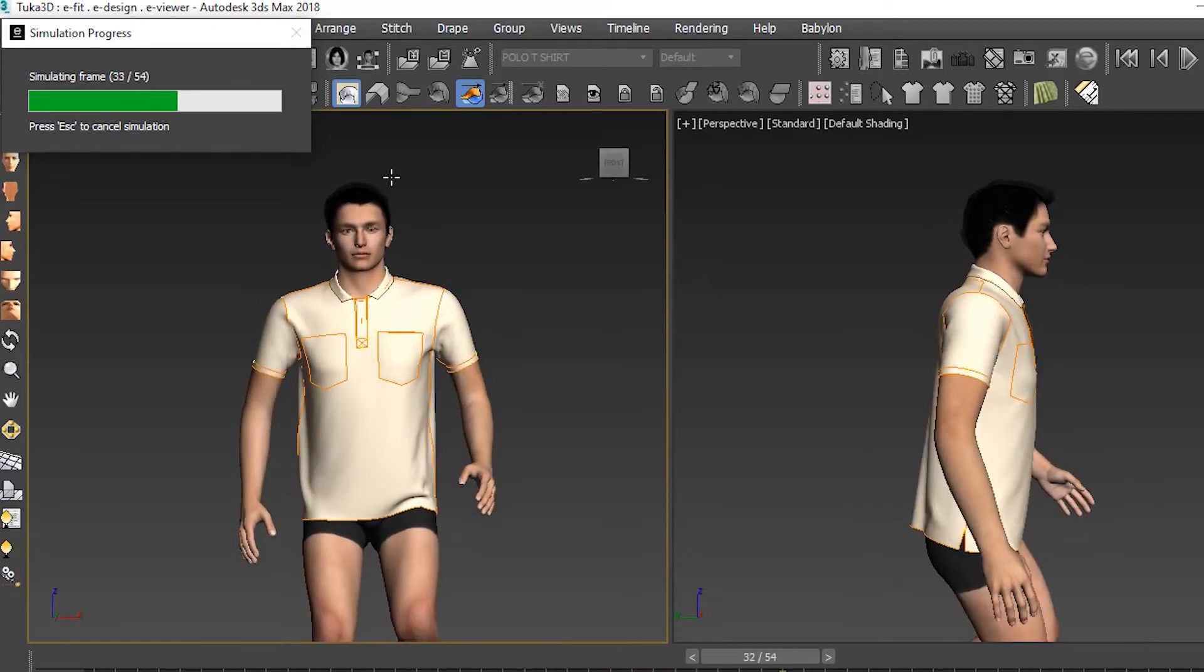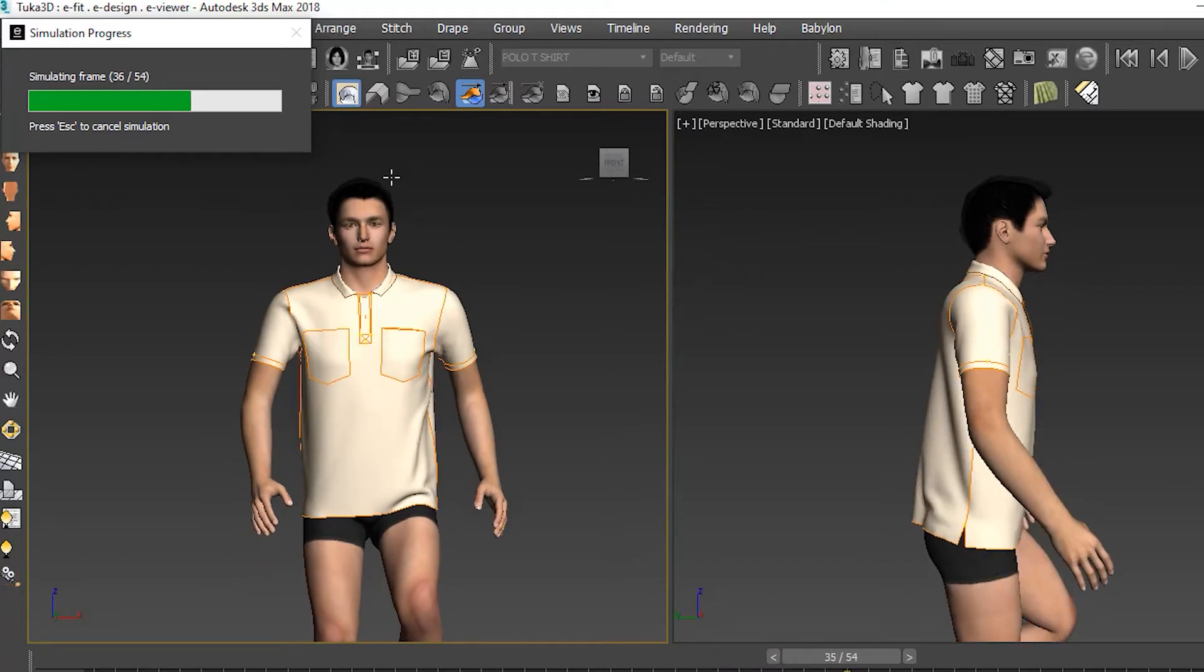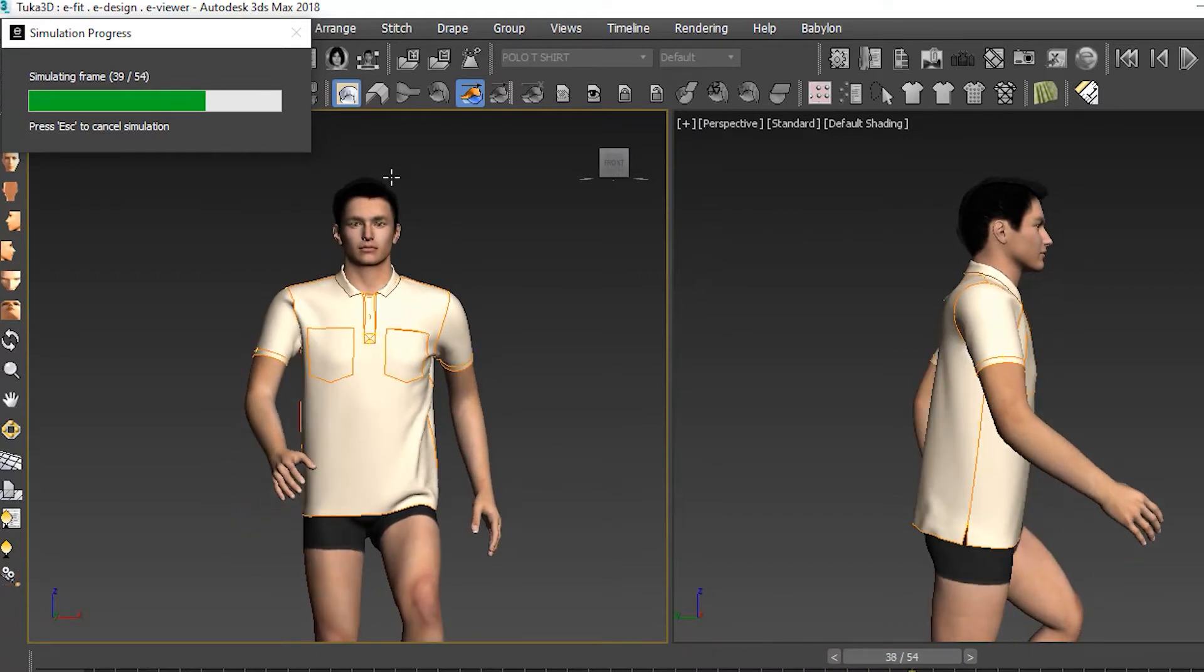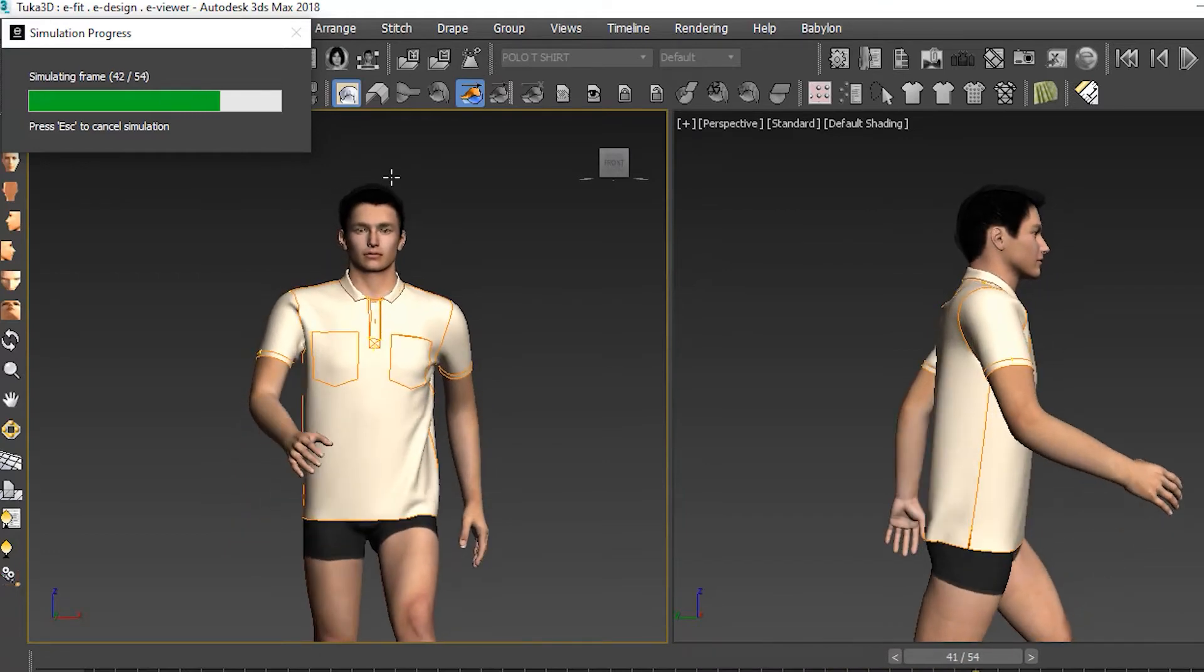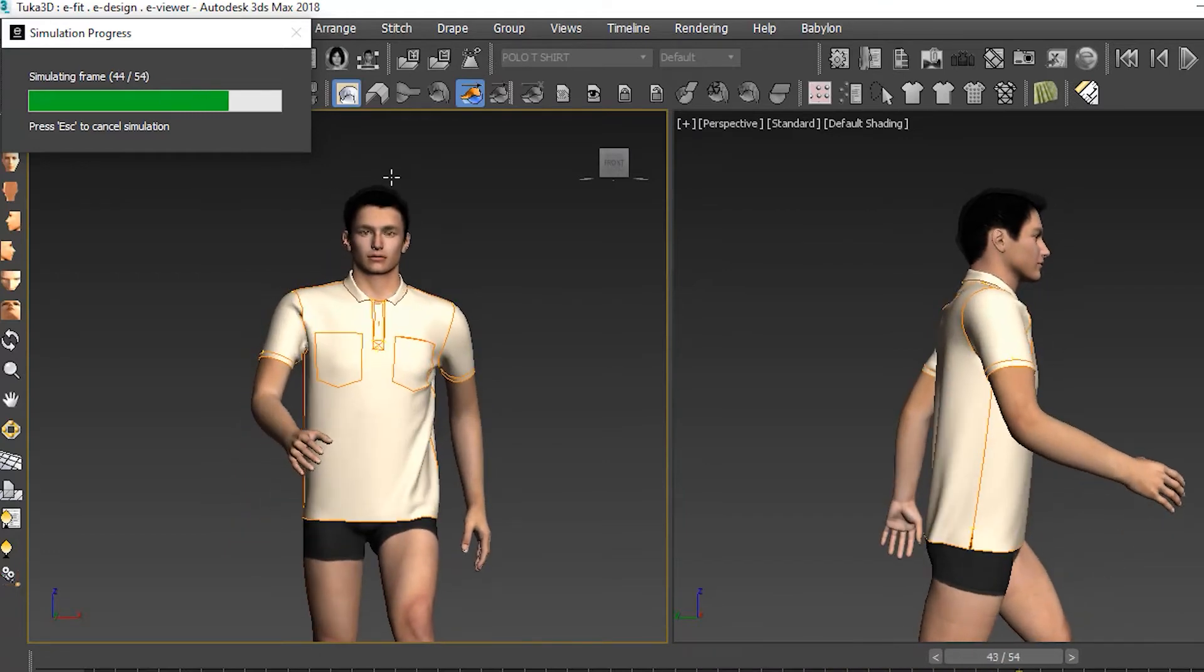This model had a walking motion, which worked well for this polo shirt style, so we created the simulation.